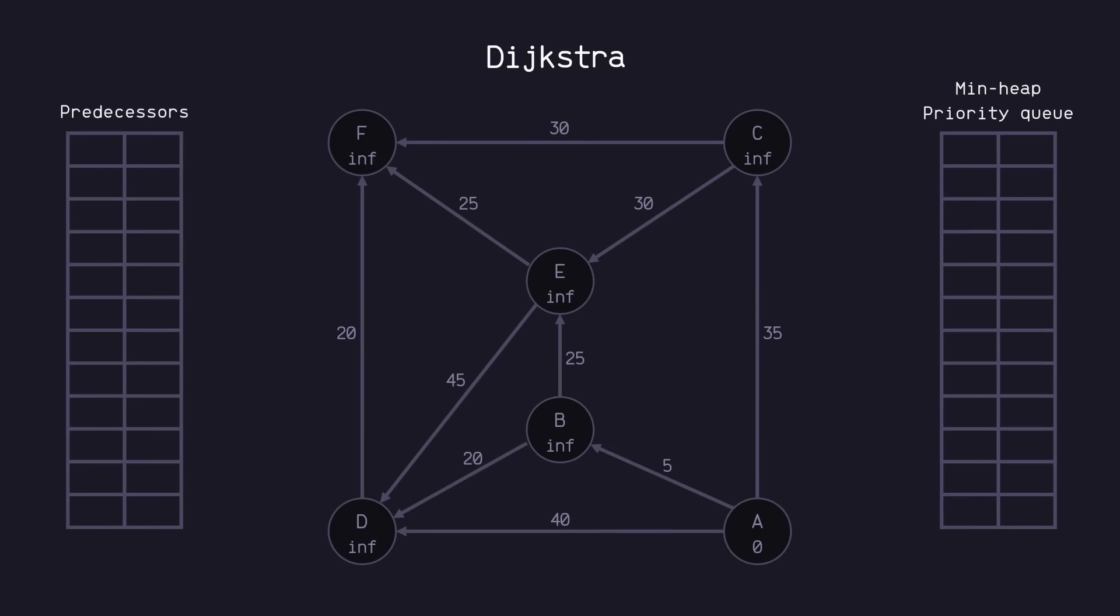But now let me throw a curveball. Imagine between nodes C and E, the city decided to build an electric car charger. Because of this, let's say now this weight, or cost for traveling from C to E, becomes negative, meaning we actually gain battery here.